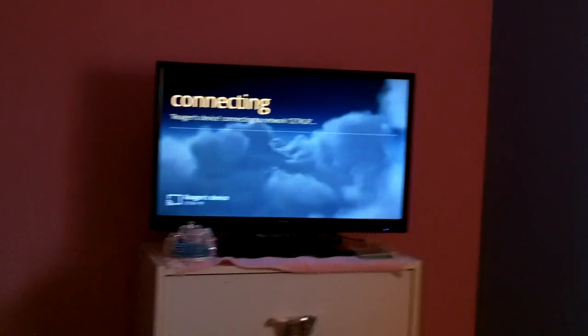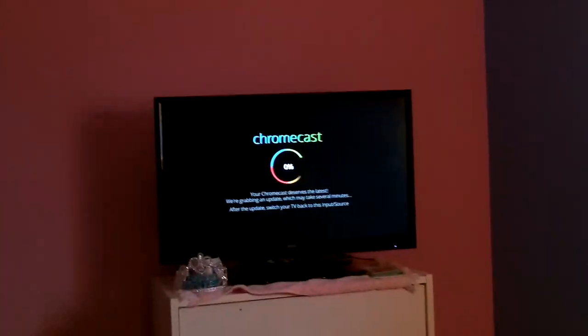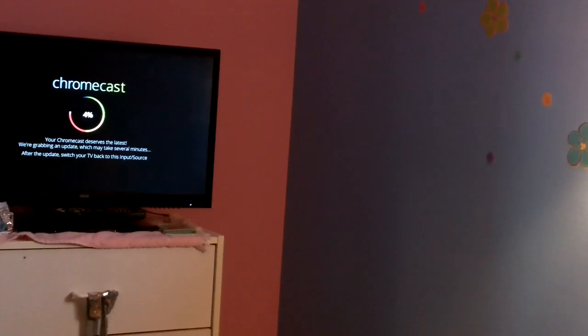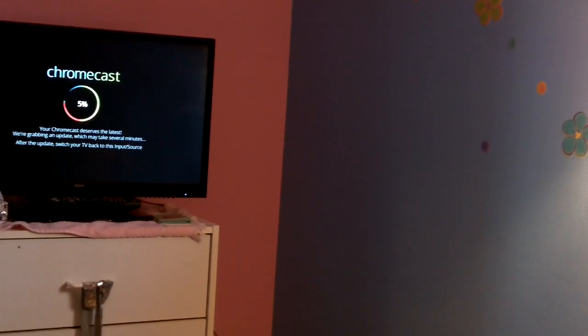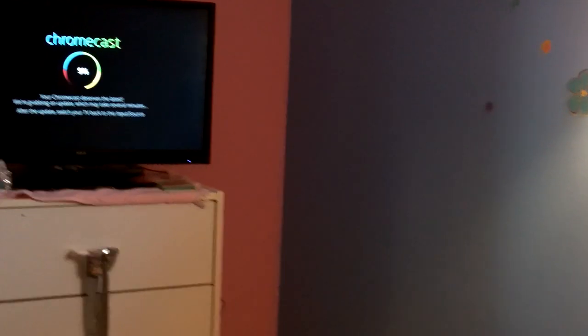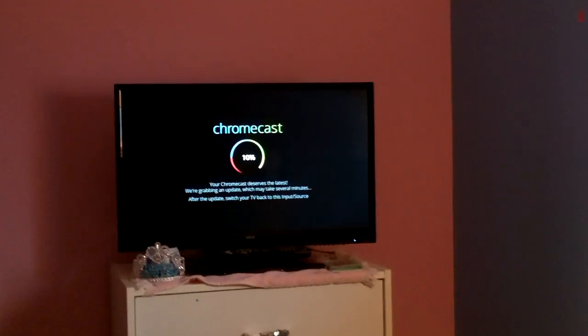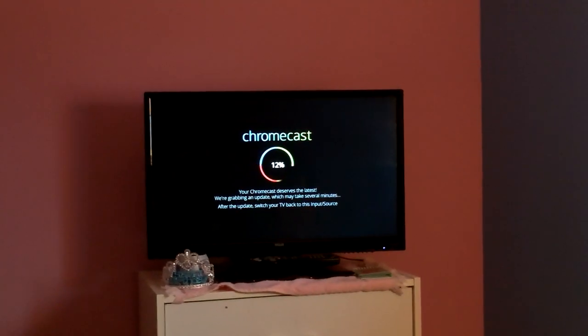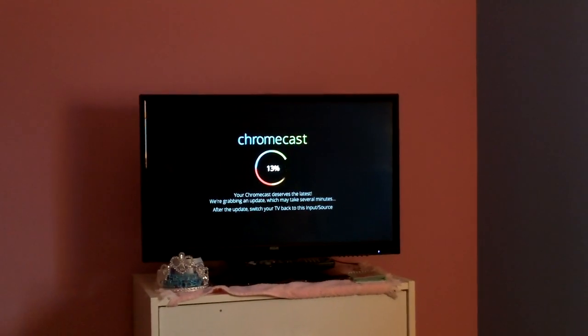Select a network for this device. Choose a Wi-Fi network. Let's go with my Wi-Fi. Okay. Enter the Wi-Fi password. Okay. I've typed in my password. Sorry for the racket in the background. Setting up. Device is connecting. It's right there on the TV. It's doing stuff now. Your Chromecast needs the latest. We're grabbing an update, which may take several minutes. Okay. Well, I'll come back when it's done.